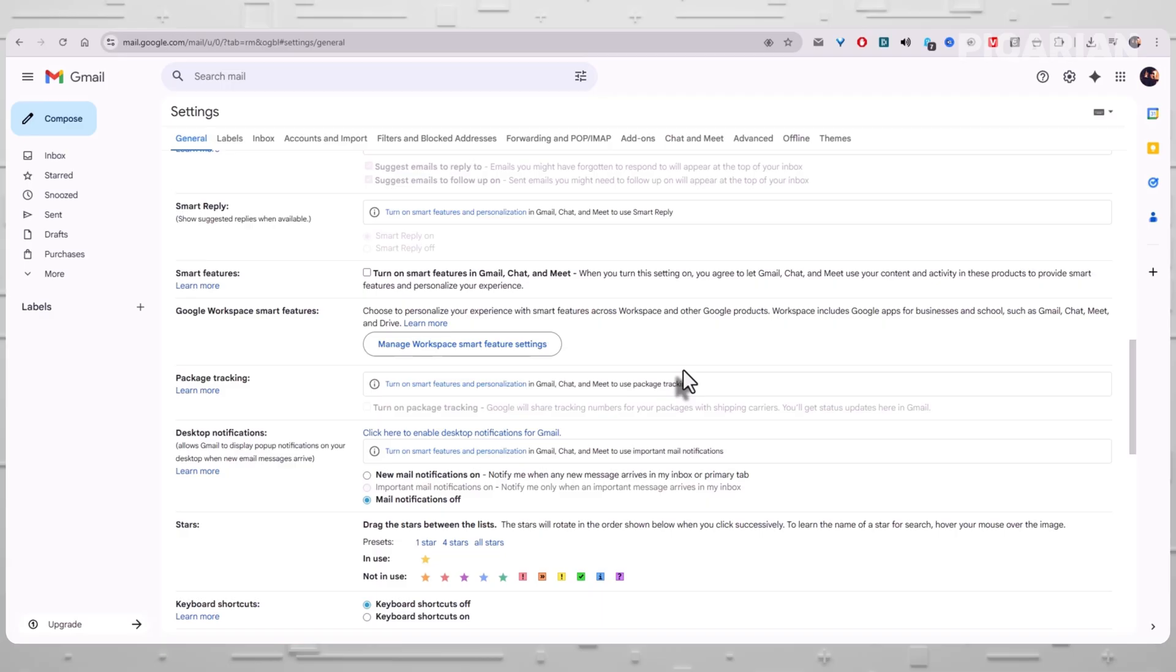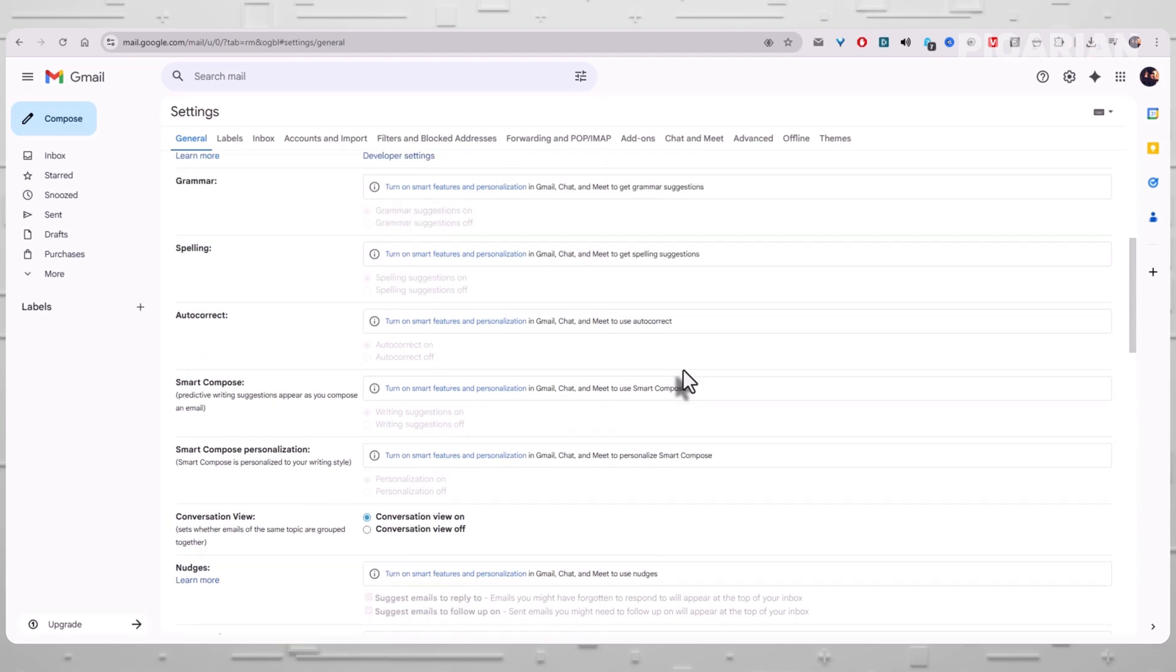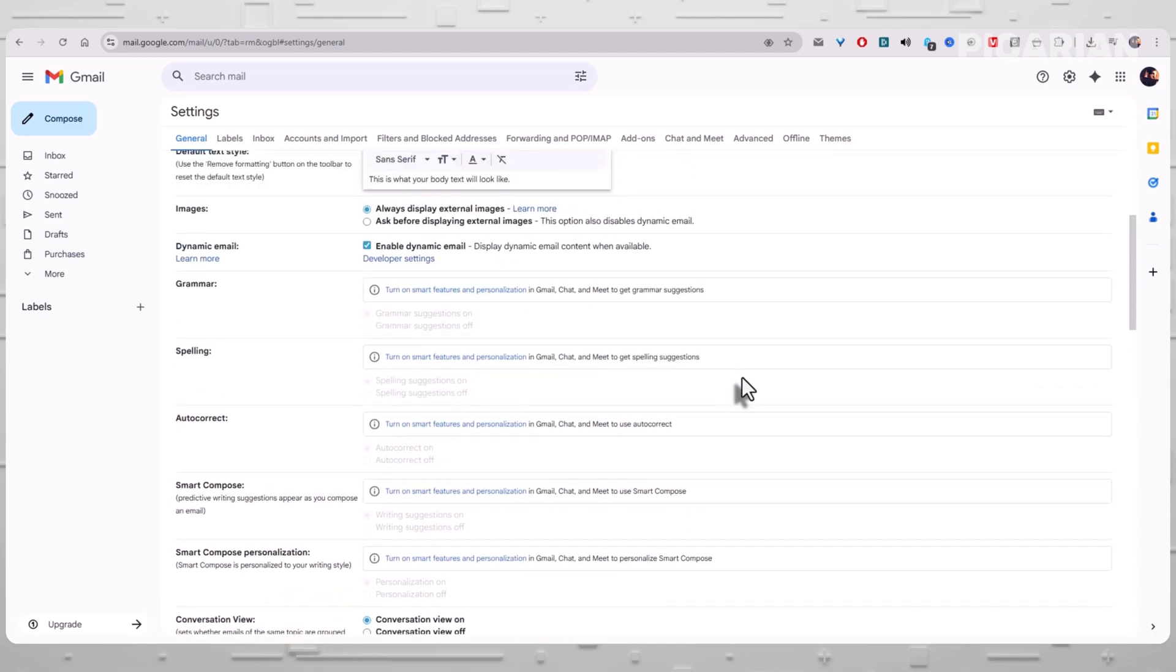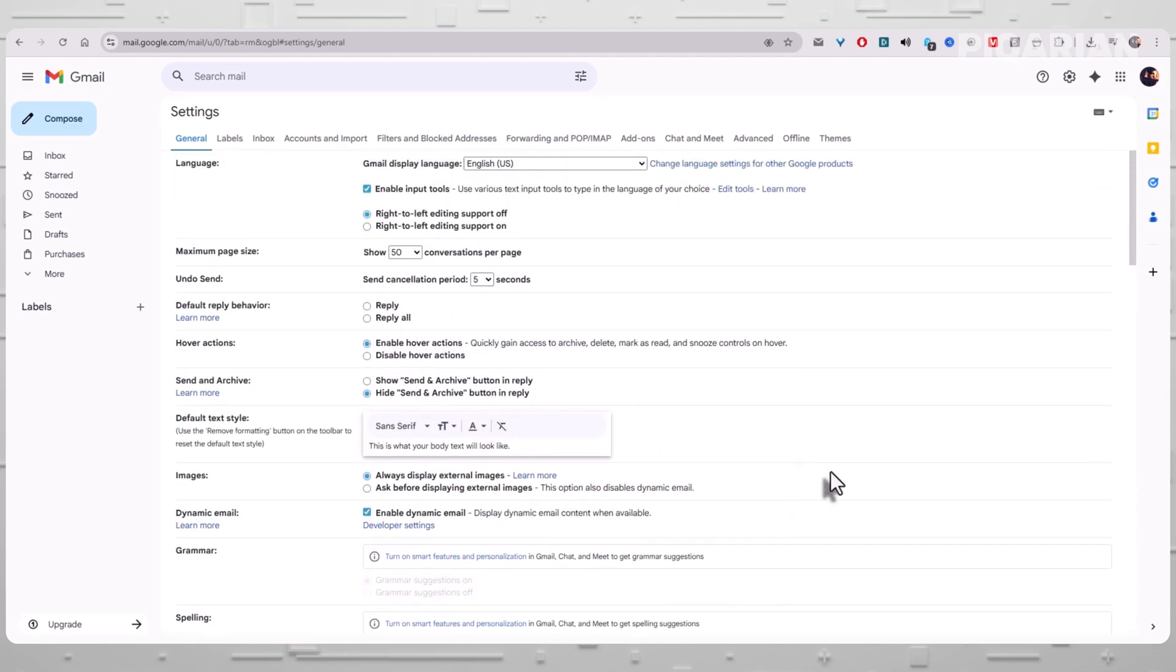Now let's zoom out from the tutorial for a moment, because what you just did is bigger than flipping two switches. You changed the power dynamic between you and the inbox you use every day. You stopped a system that quietly assumed you'd trade privacy for convenience. Most people never touch this part of Gmail settings because Google tucks it behind friendly labels like Smart Features. But you went in, read the fine print, and made the decision yourself.